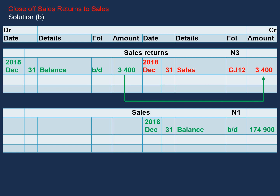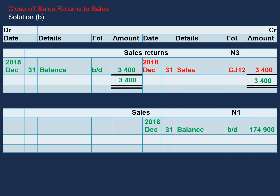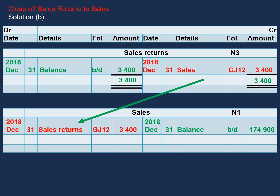The amount will stay the same, and the description in the details column will be sales. We can add up our total and this will remain the same. And then finally, we will debit our sales account with $3,400, and the description in the details column will be sales returns, because this entry is coming from our sales returns account. And this will also complete our double entry process.